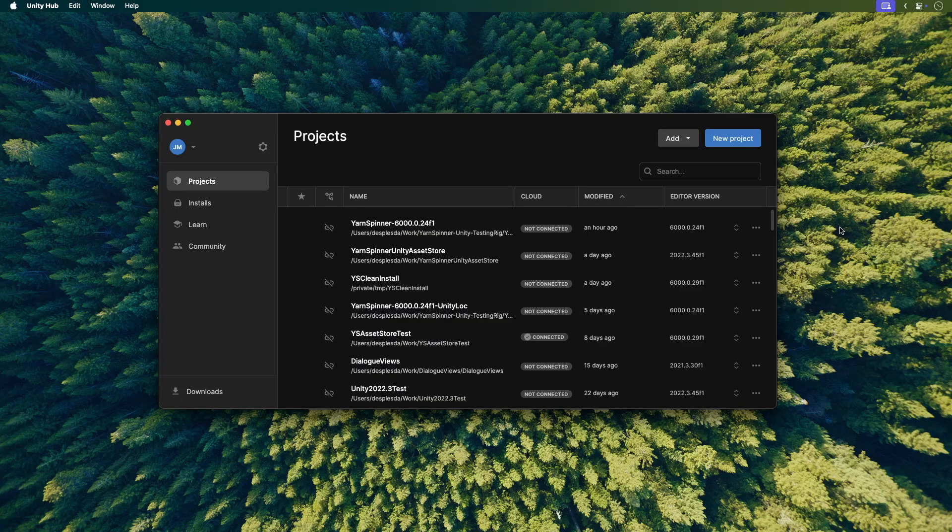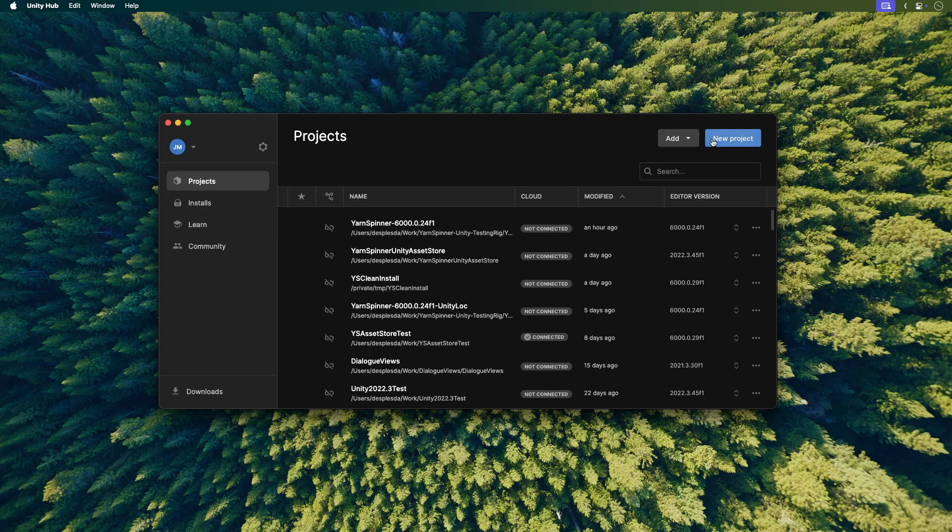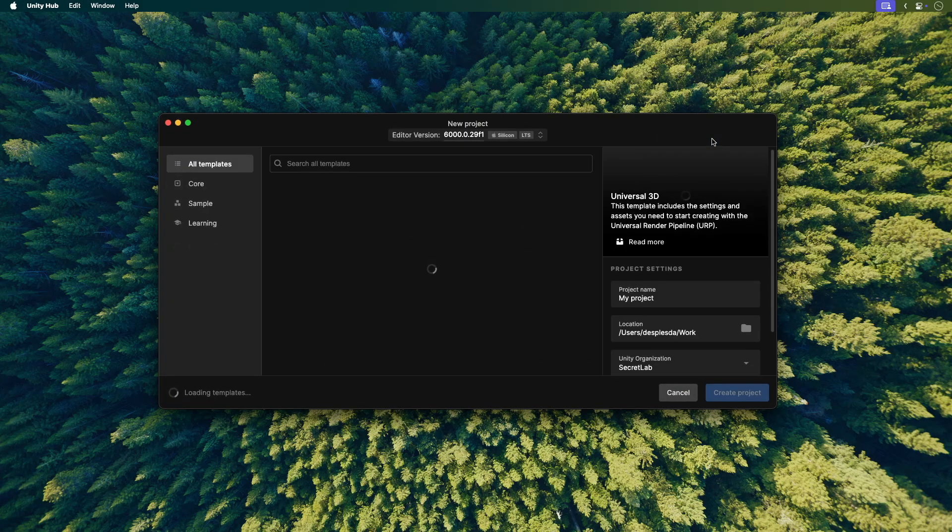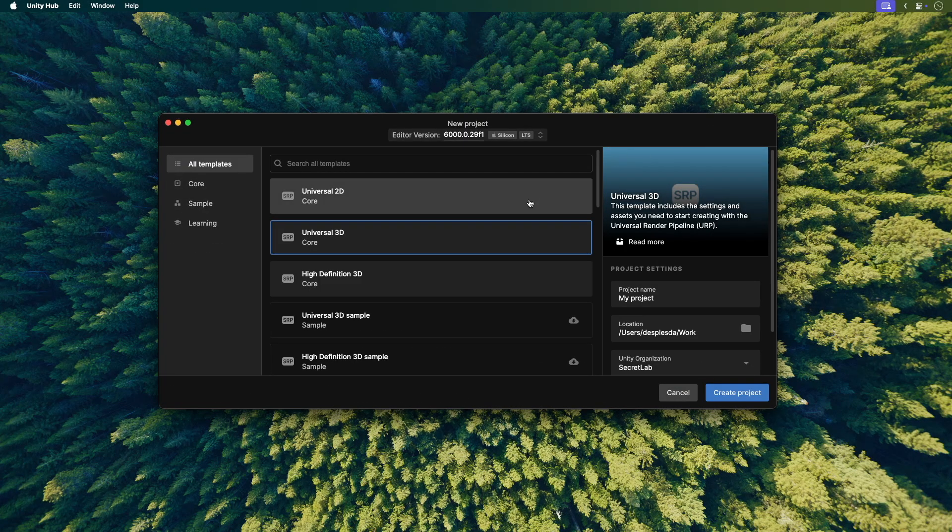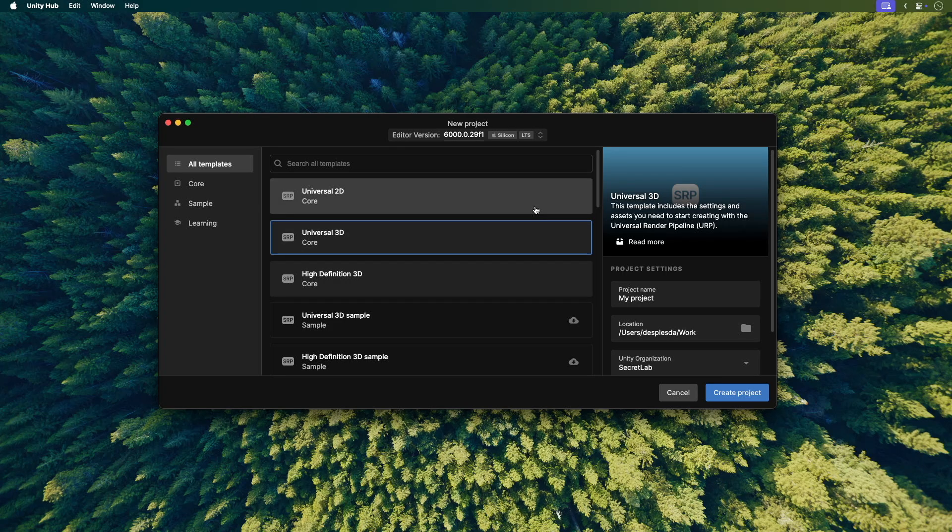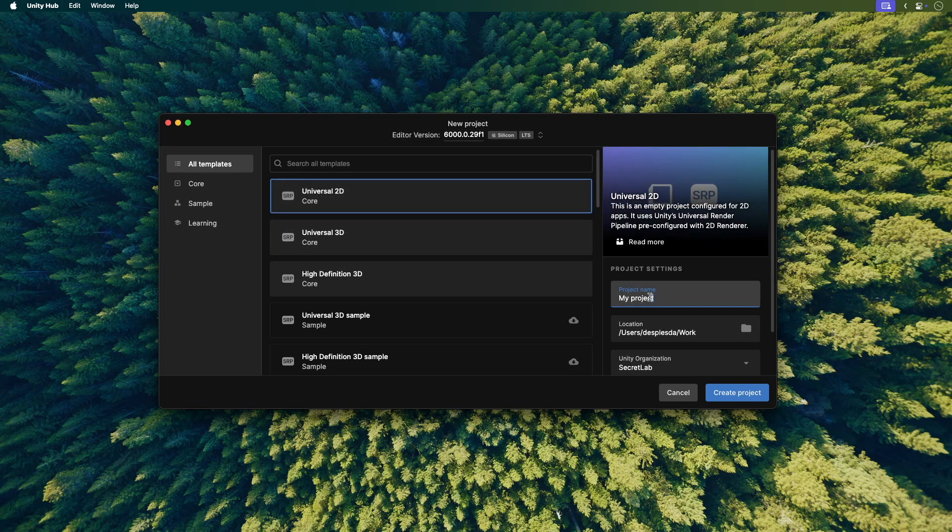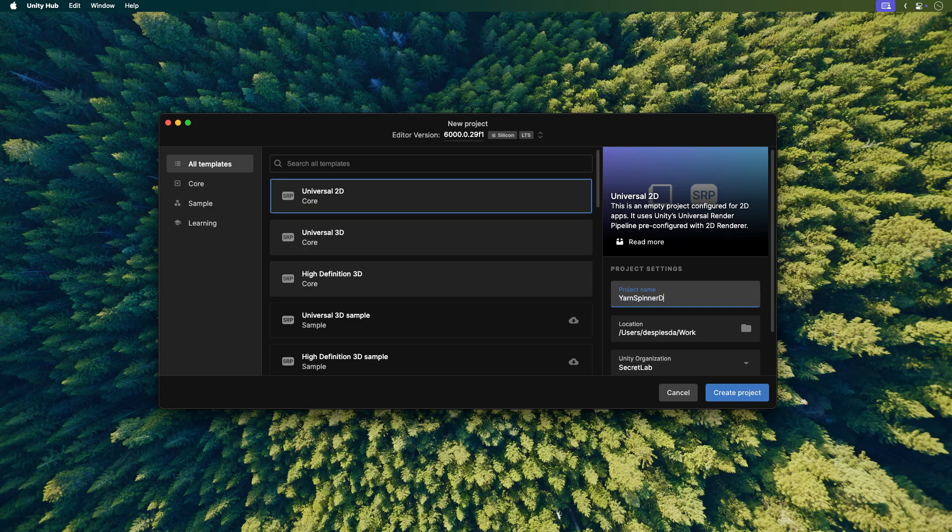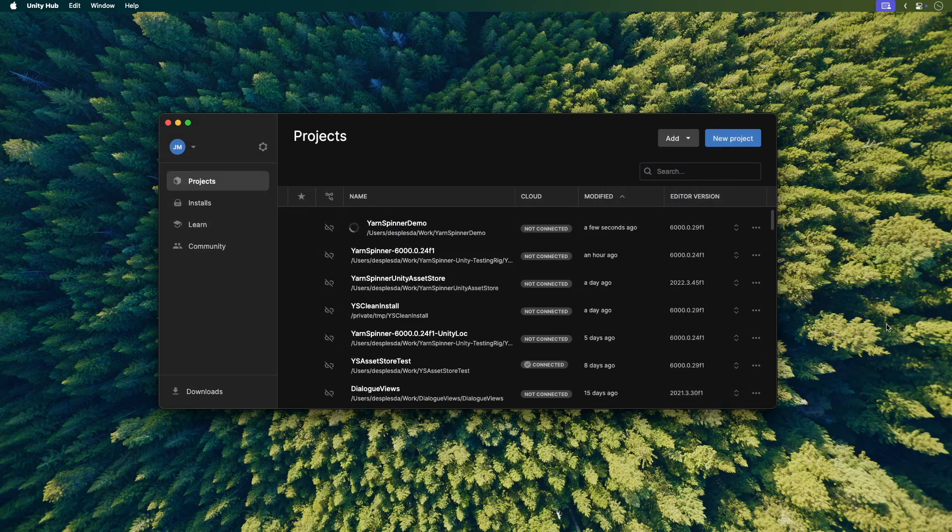First things first, open up Unity Hub and we'll create a new project. I'm using Unity 6 for this but it's a similar deal for other versions. Just click new project. Pick a template. 2D or 3D will work fine for what we're doing. I'll go with 2D. Give your project a cool name. Maybe something catchy like Yarnspinner demo. Choose where you want to save it and hit create project. Unity will need a moment or two to get that ready.